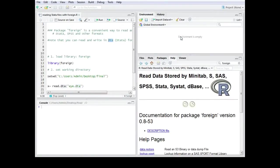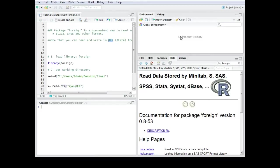In this video I want to show you how you can read data which was created in Stata. You can also use this information for SPSS because the functions are nearly the same.